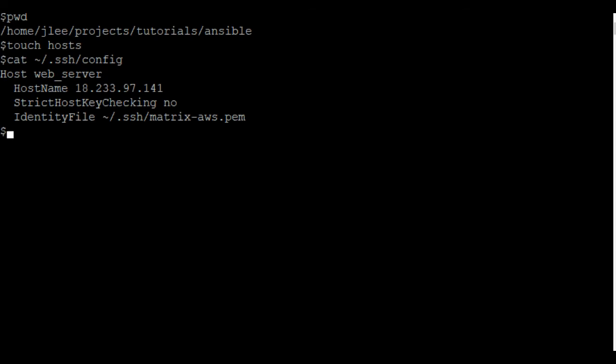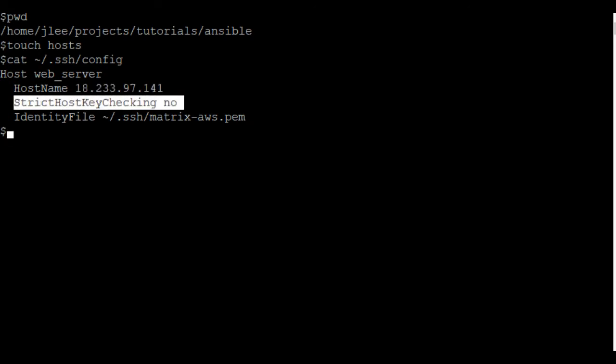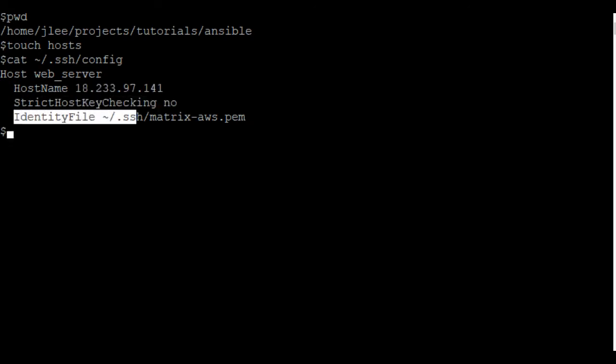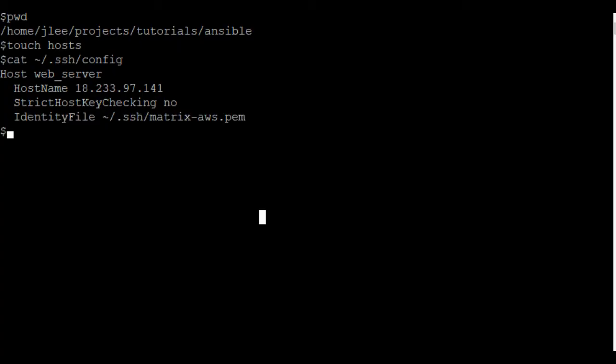And if you take a look at my SSH config file, I have a host here called web server. Define the host name, which is the IP address of the server. Set strict host key checking to no, and the path to the SSH key used to access this server. What that allows me to do, instead of specifying the IP address in Ansible, I could just call it by a more friendly name, in this case, web server.